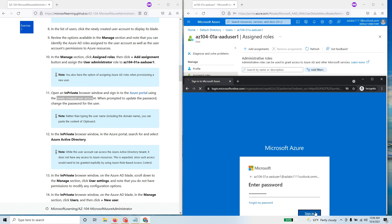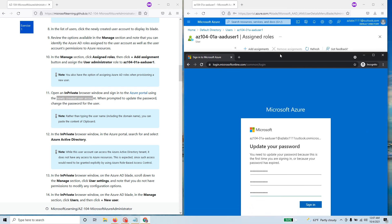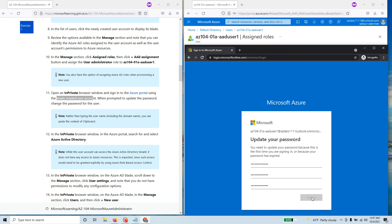After signing in, it's prompting to update the password. Provide the new password, confirm it, and then click Sign In. You should be able to sign in as that particular user.